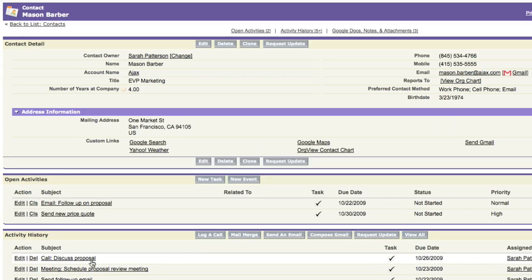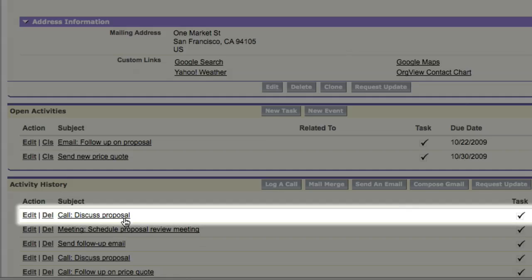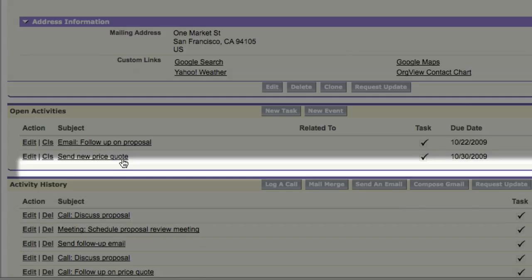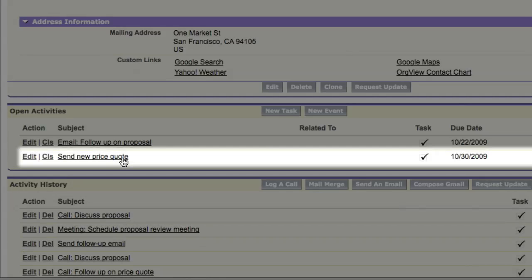When I'm done, my call will show up in the activity history and the new task I scheduled for John will show up under open activities.